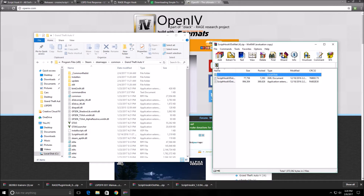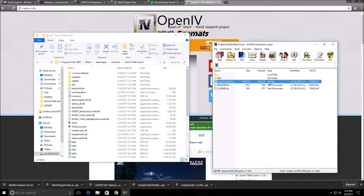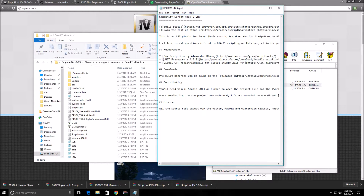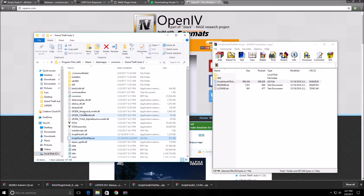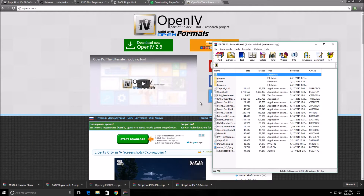Now let's install Script Hook 5 .NET. It will have multiple files — the one you want is the ASI file, and of course the readme. Make sure you read it. You'll also need C++ Script Hook and the .NET Framework and Visual C++ redistributable from Microsoft, but if you have Windows 10 that should come with it. Install the ASI file, then exit out.